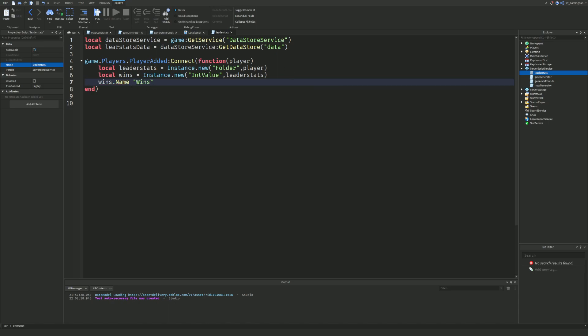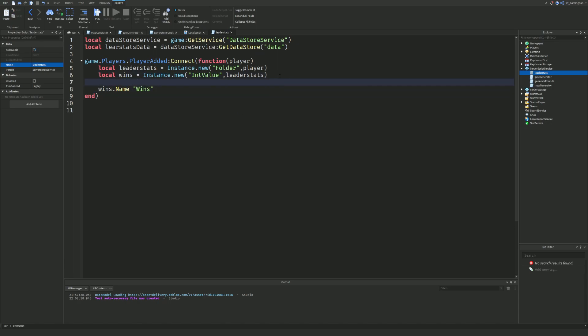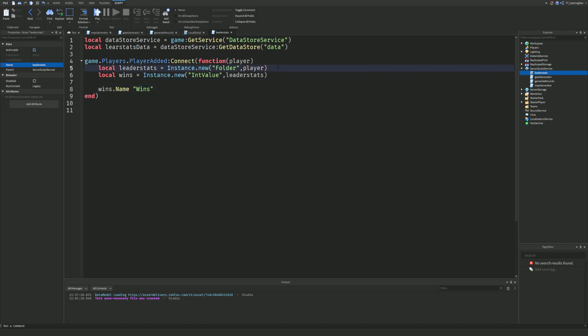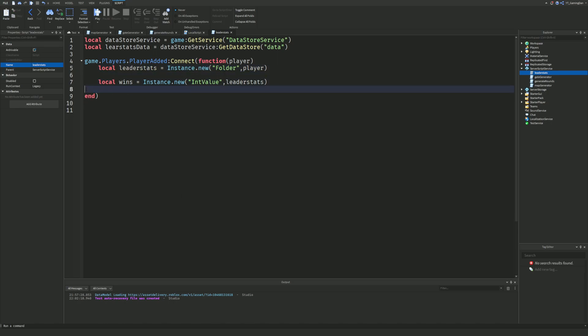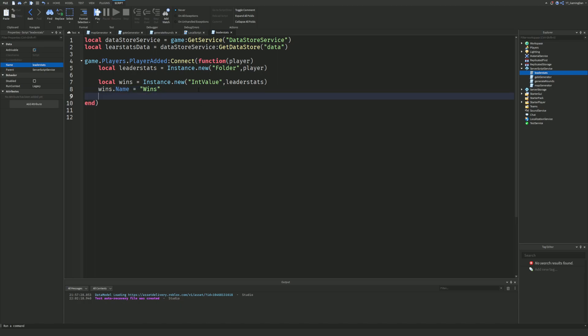After that, we set wins.Name equal to 'Wins'. That's looking a bit odd in the editor color-wise but it should be fine — wins.Name equals 'Wins'.